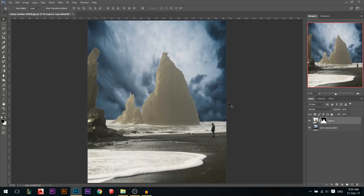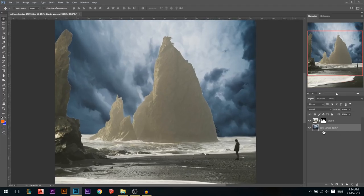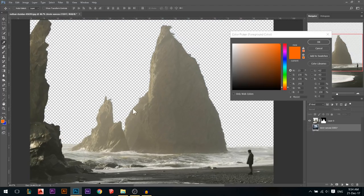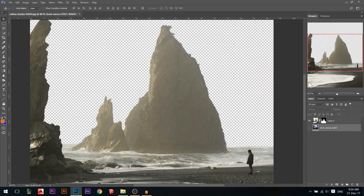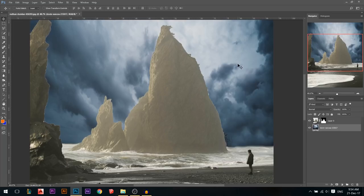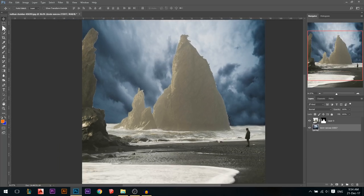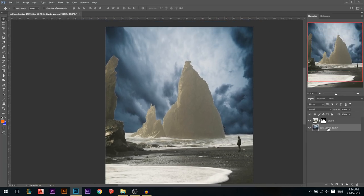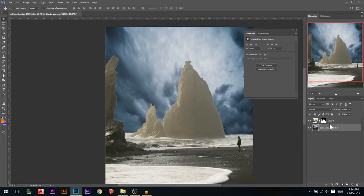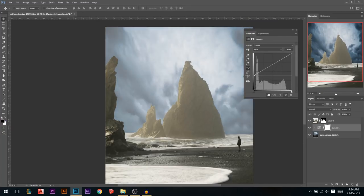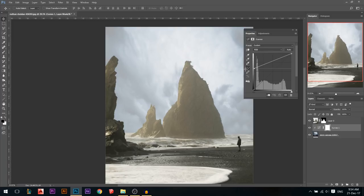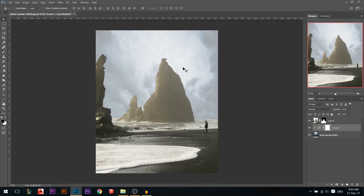Now we have a problem: this sky is too dark compared to the foreground, and it's too blue. If you sample color from the foreground, you'll see it's in the yellow hue. So this sky is blue, dark, and contrasty — we need to blend them. I'm gonna add a curves adjustment layer, link it below, take the blacks and pull them up until it's faded. Now we fixed the first problem.